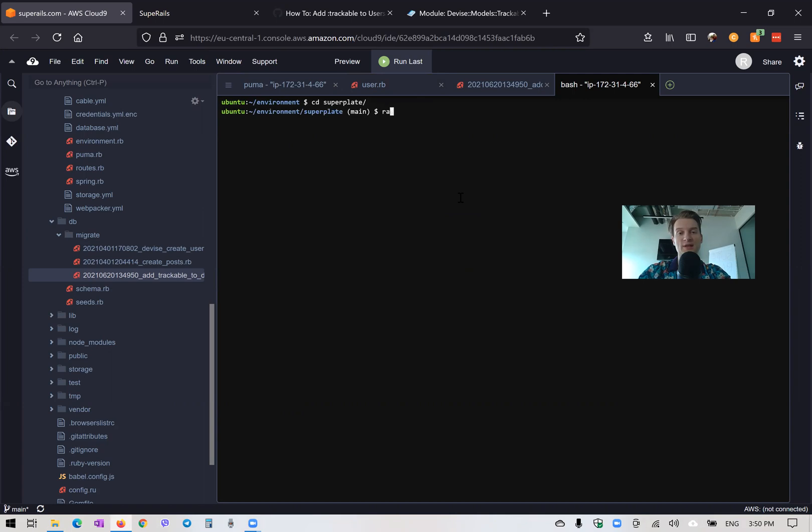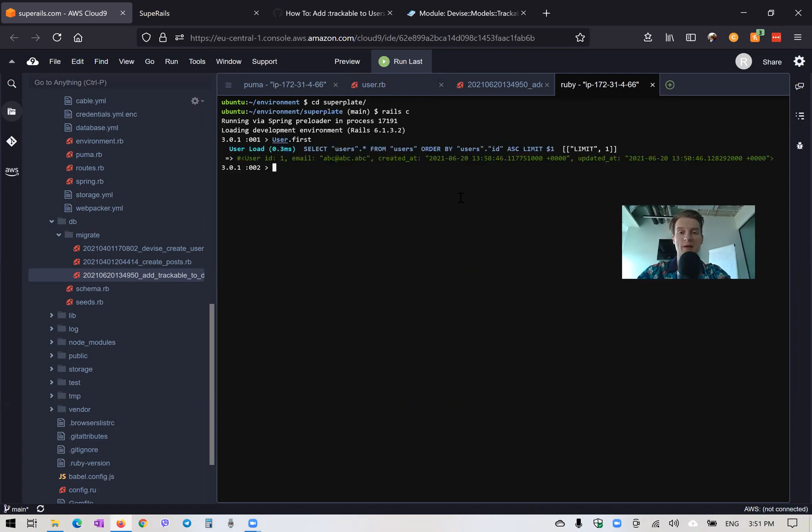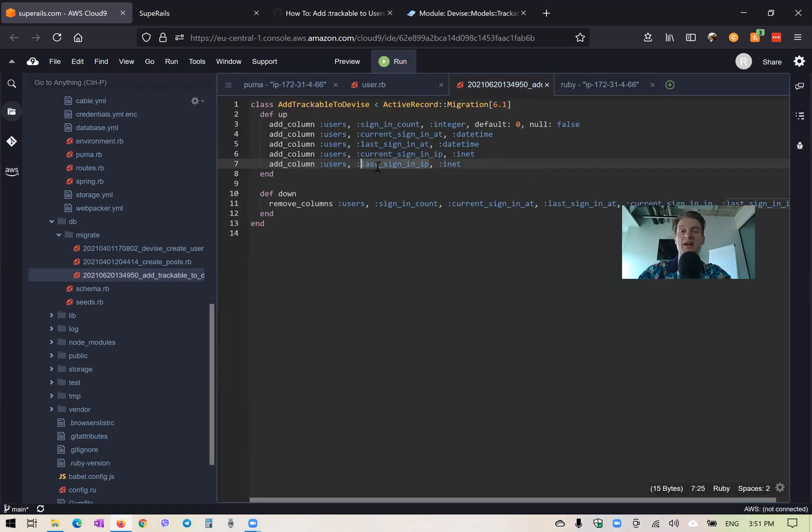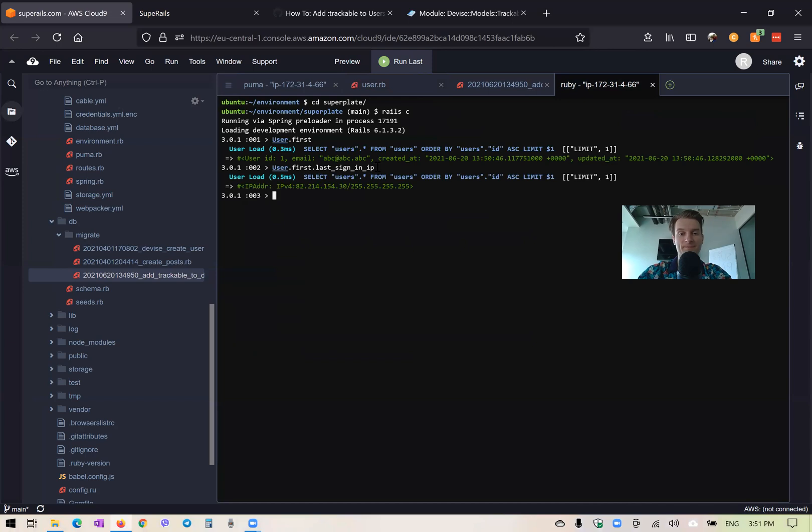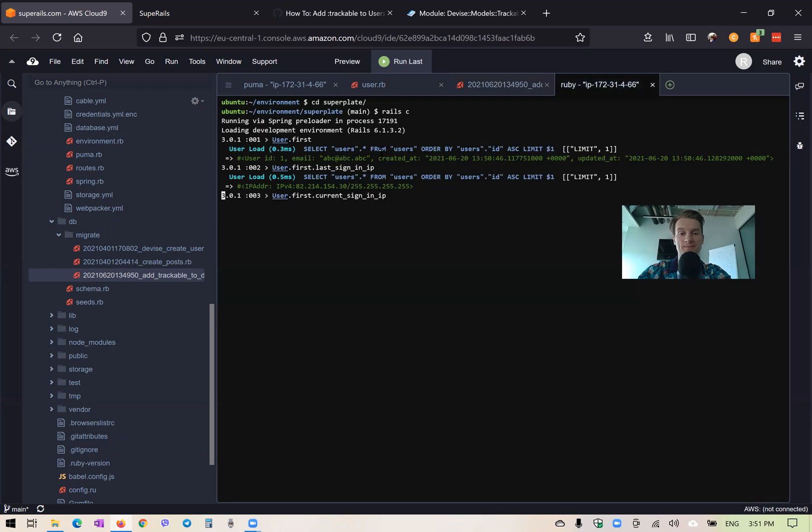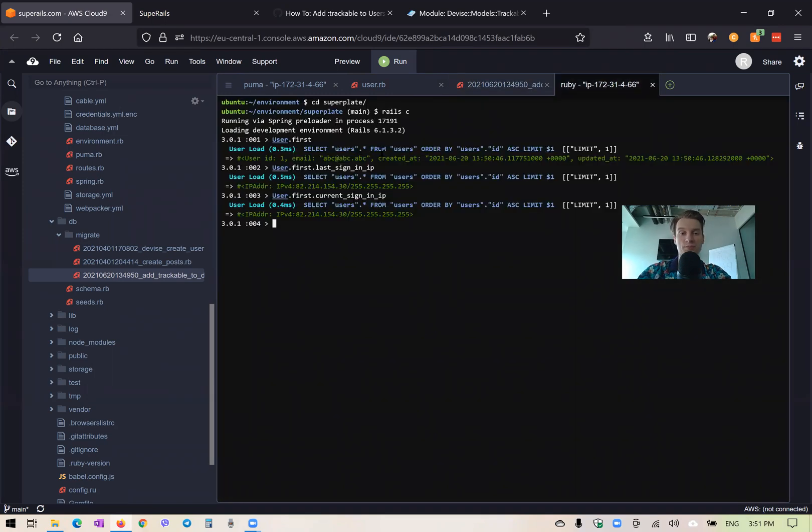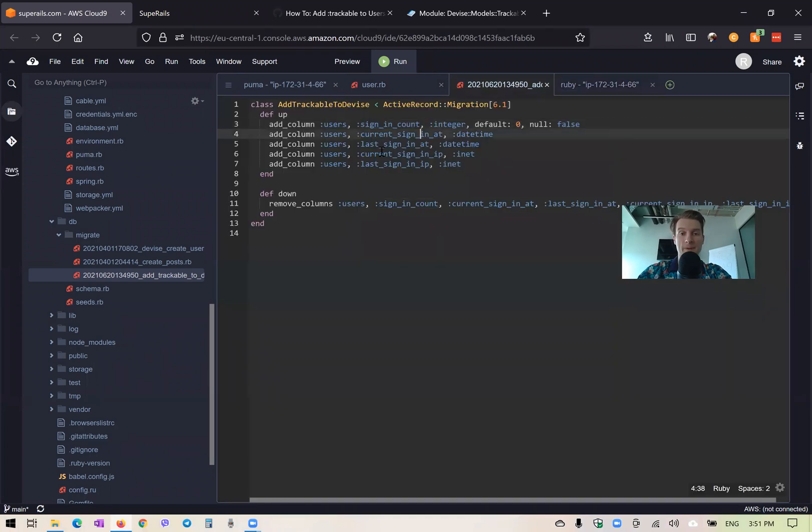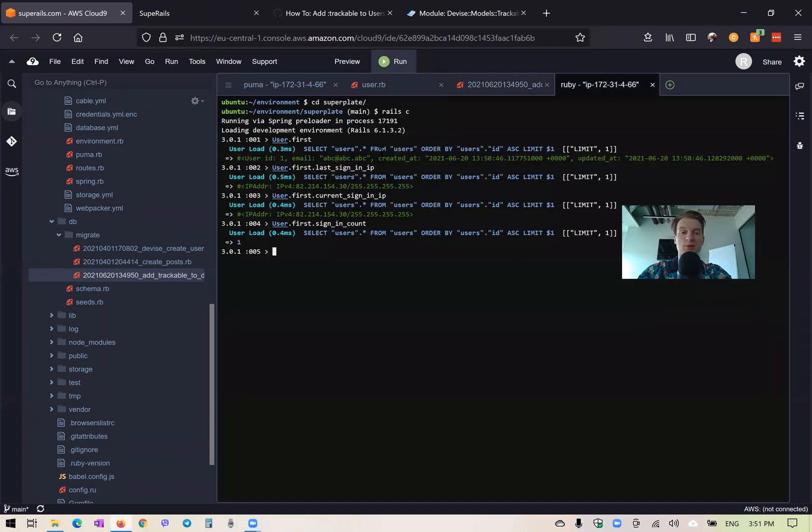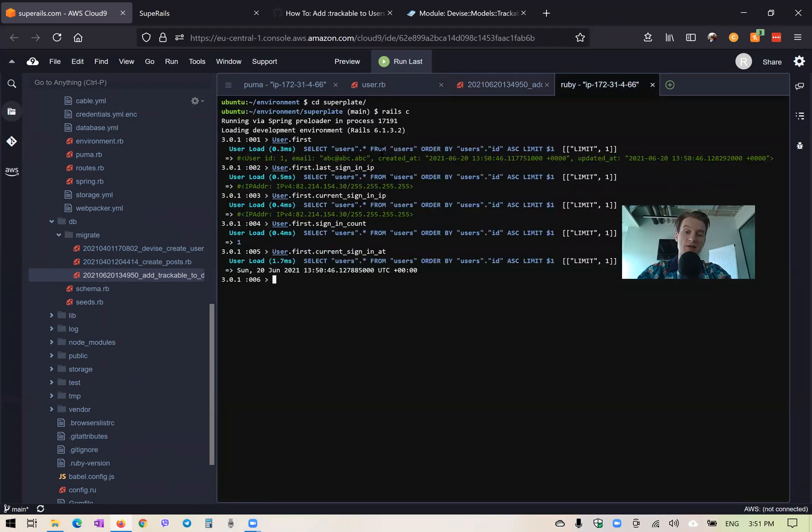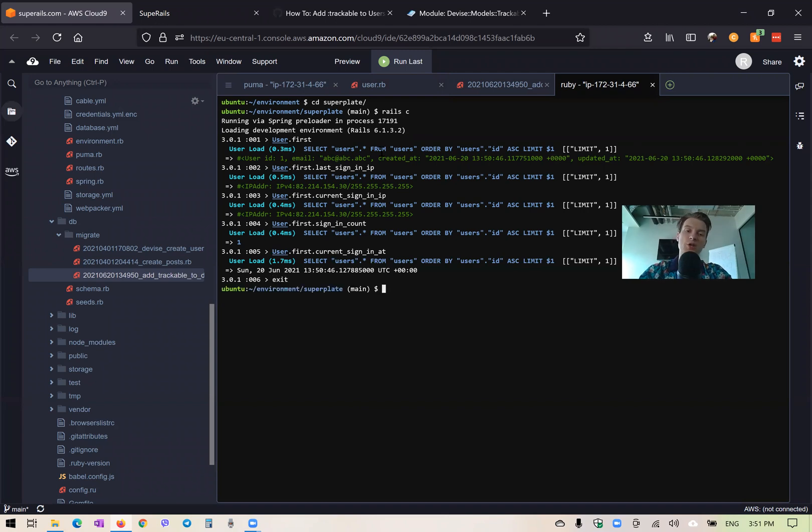Let's see: I will start the console and say User.first. Let's try to get User.first.last_sign_in_ip. Here's the last sign-in IP. We can also get the current_sign_in_ip—you see in this case it is the same. Then sign_in_count—this should be one. And the current_sign_in_at would be the datetime when the user signed in. So it works and you see it's really easy to add Devise trackable.